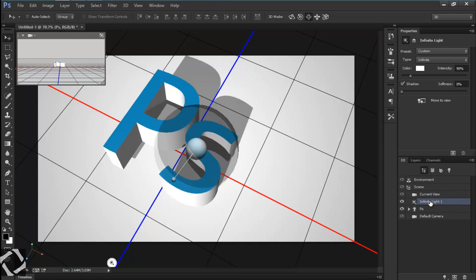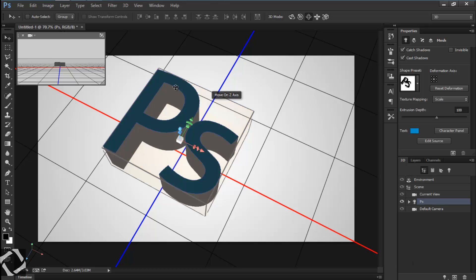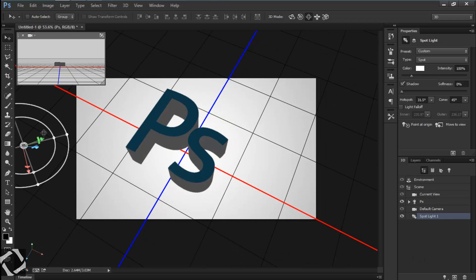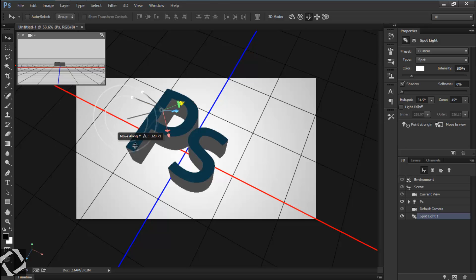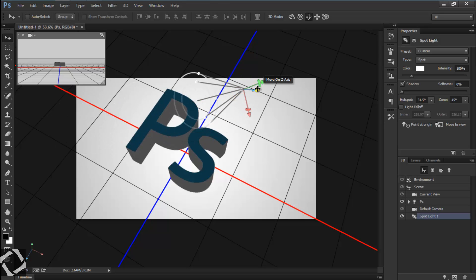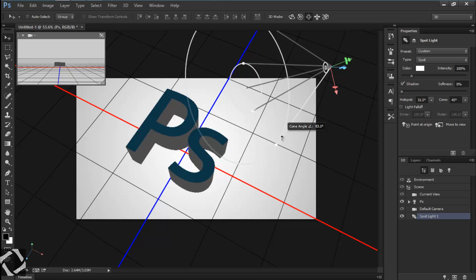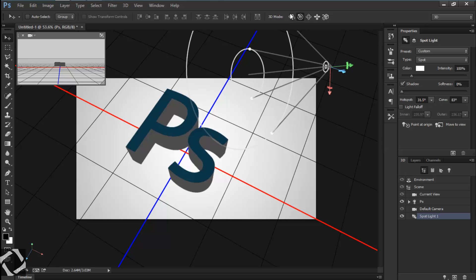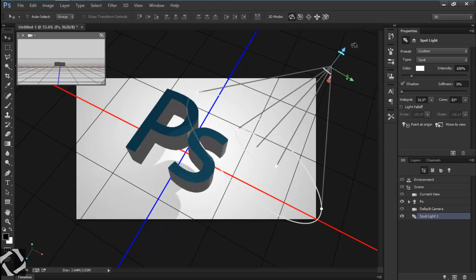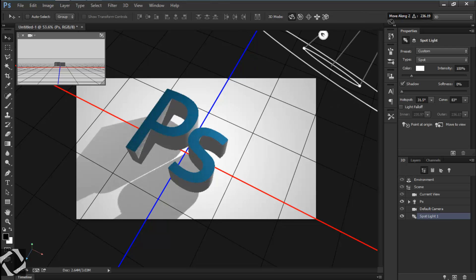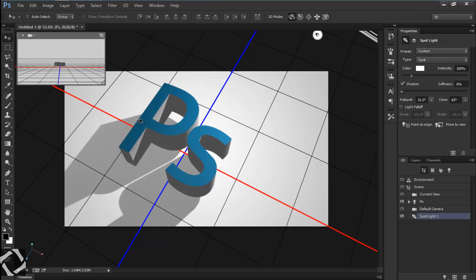The shadows are a bit shady, so delete the infinite light. Then add a new spotlight. Drag it into position and it's going to add some great shadows. It's looking great and this part is done.